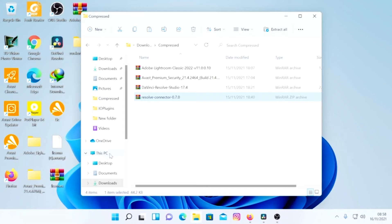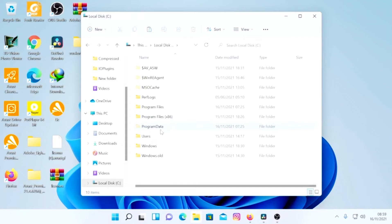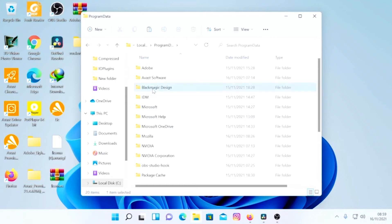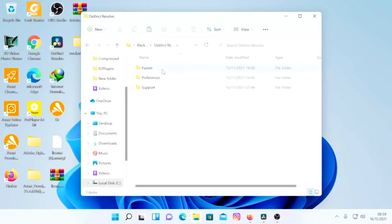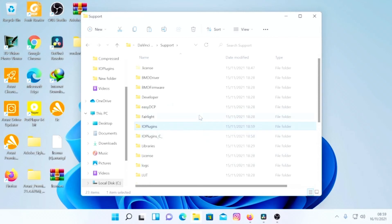Now go to where you installed DaVinci Resolve. For most of you it may be on another drive, but mine is under local drive C. Go to Local Drive C and look for Program Data — if you can't see it, make sure hidden files are visible in your view settings. Go under Program Data, then Blackmagic Design, then DaVinci Resolve, then the Support folder, and look for a folder called IOPlugins.